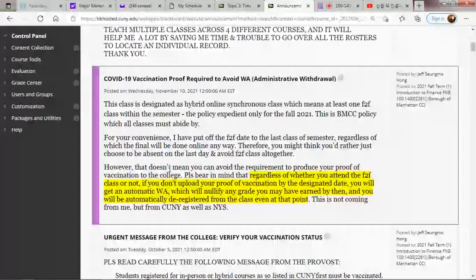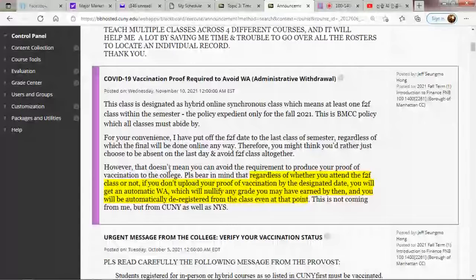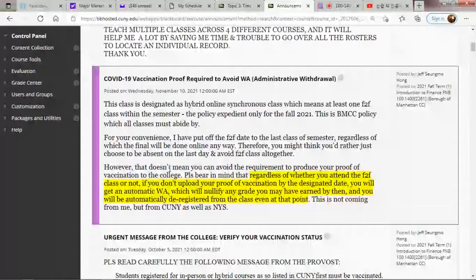The professor has prebuilt announcements scheduled to go out on December 2nd explaining the last-day-of-class details. Everything is carefully pre-scheduled, not done impromptu. Regarding quiz two instructions, those were already posted November 12th.